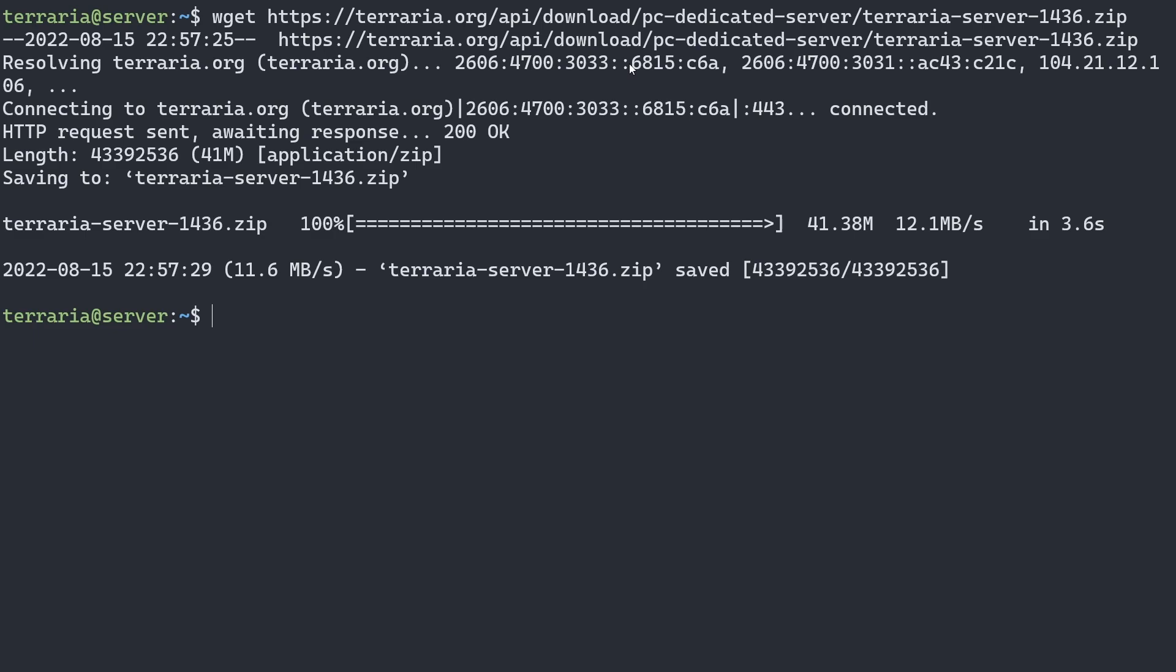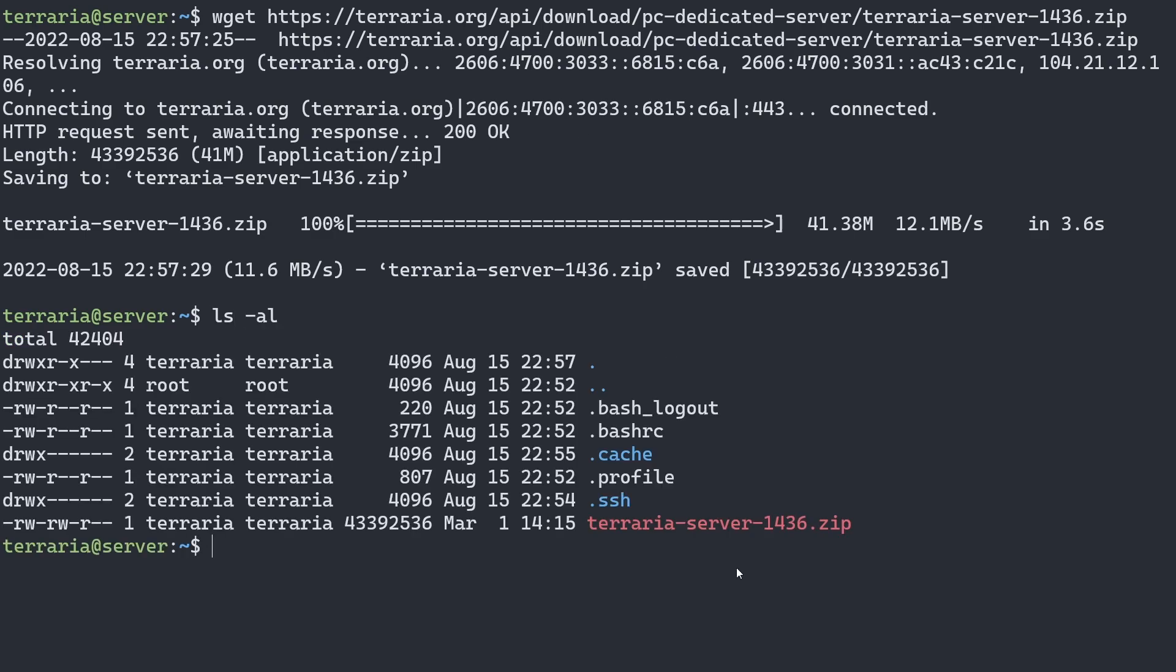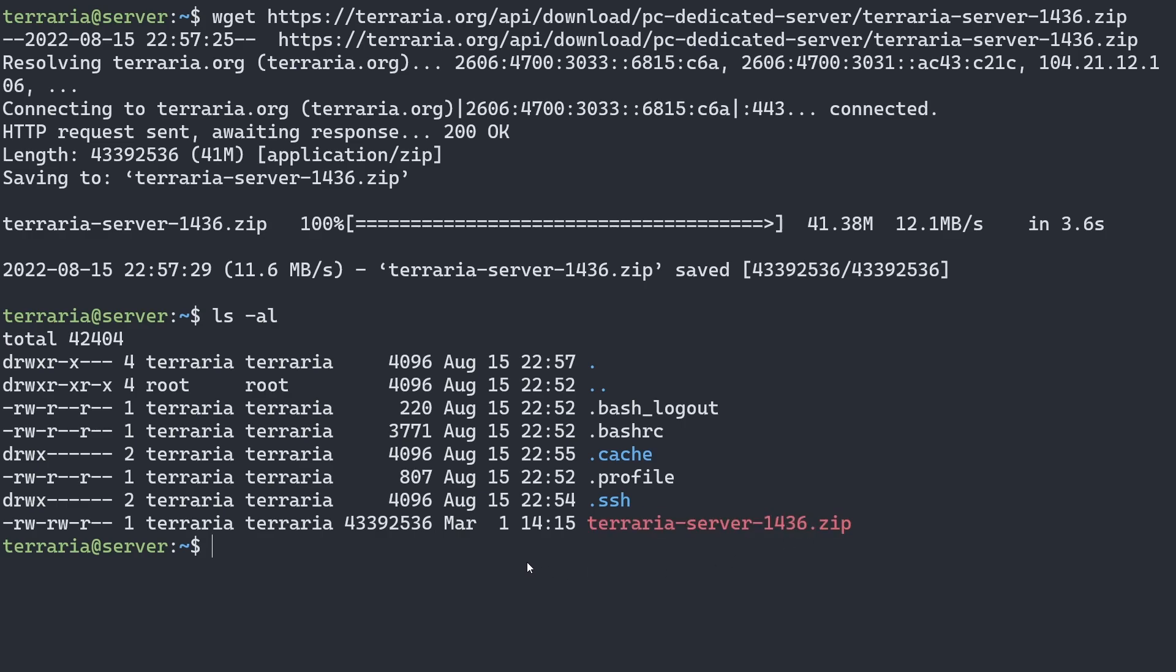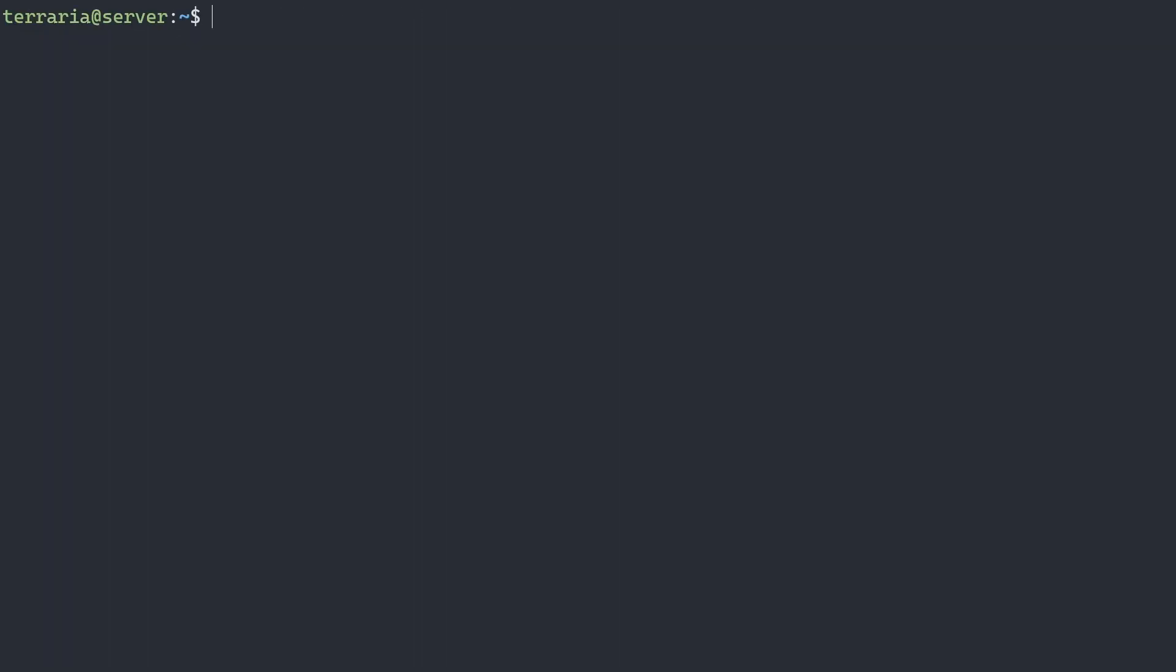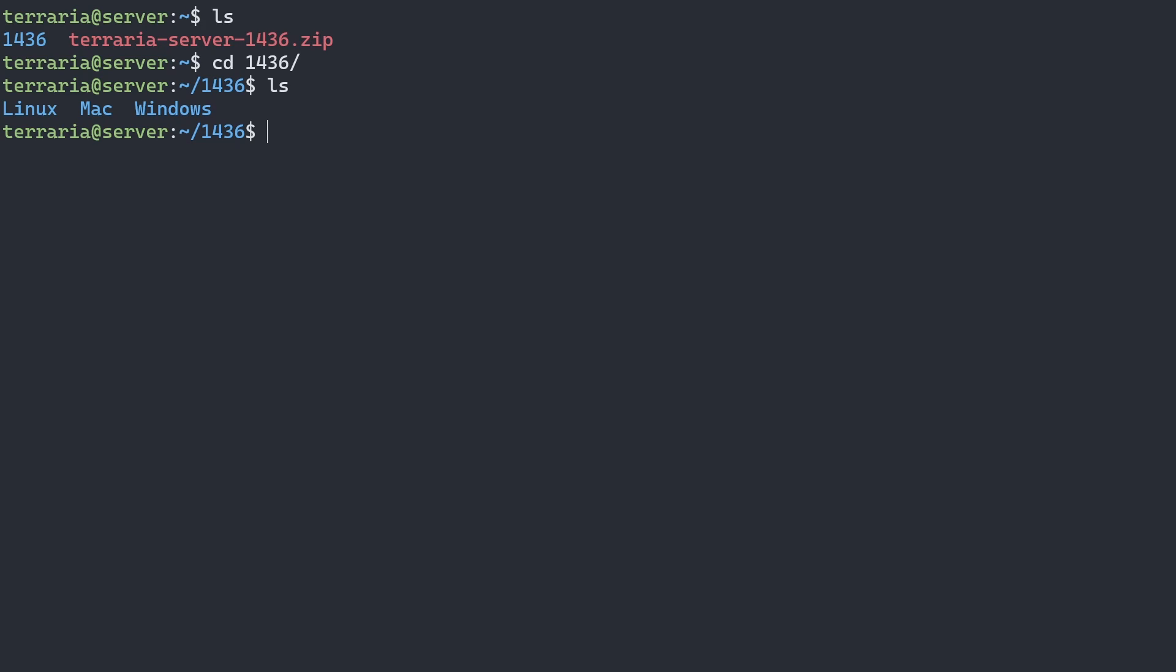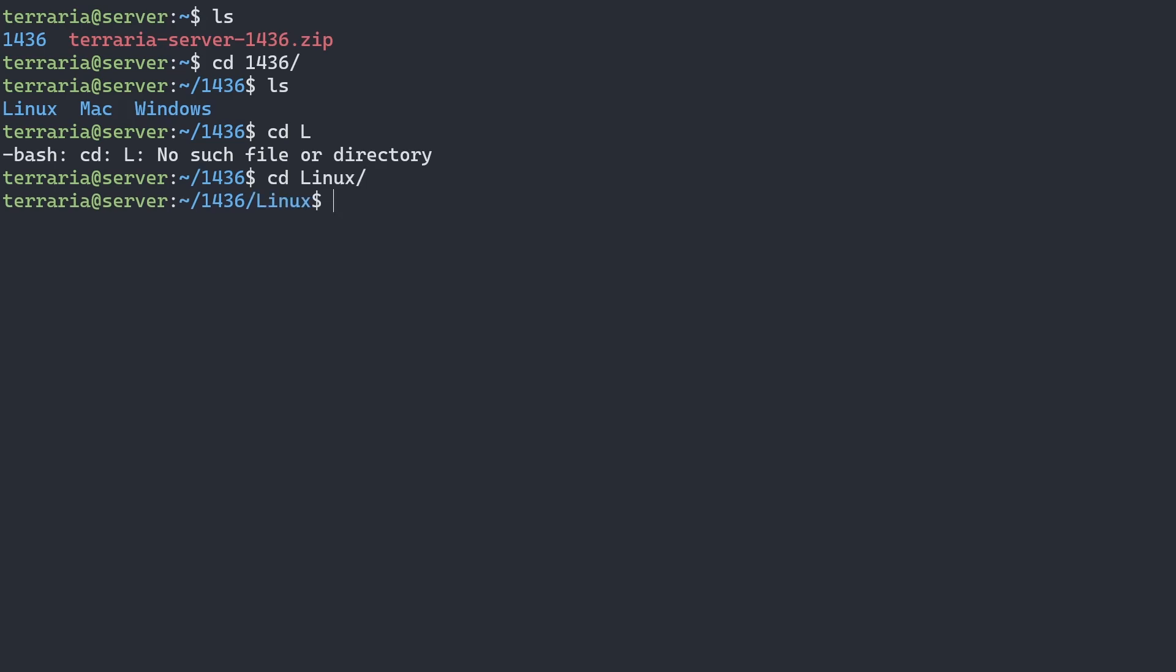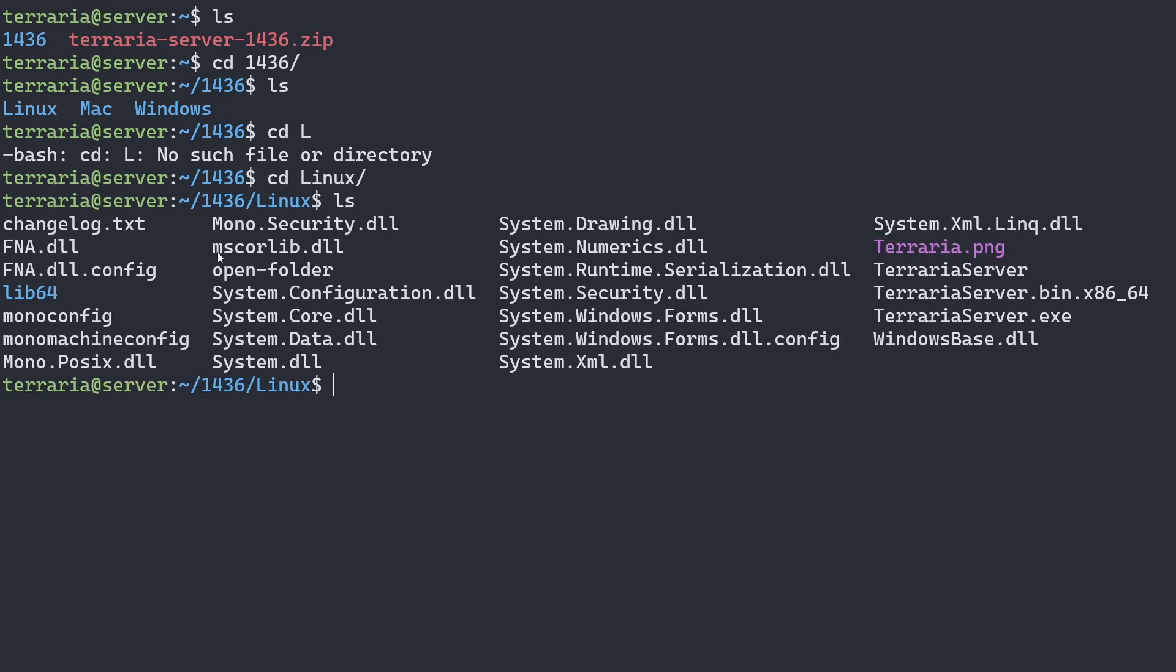Now that we've downloaded the Terraria server files, we can see that we have this Terraria server zip file. We're going to unzip this by simply typing unzip Terraria server. Clear our screen and list the contents again. We have this file here, this is the version number. If we cd into our version number, we can see we have three options, and obviously we want the linux folder. If we go into the linux directory, we have all the server files.